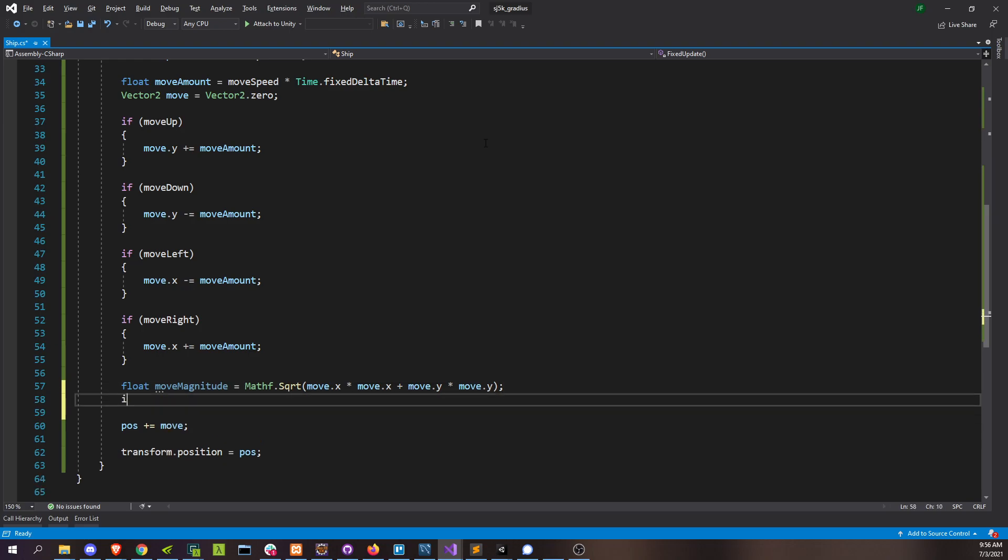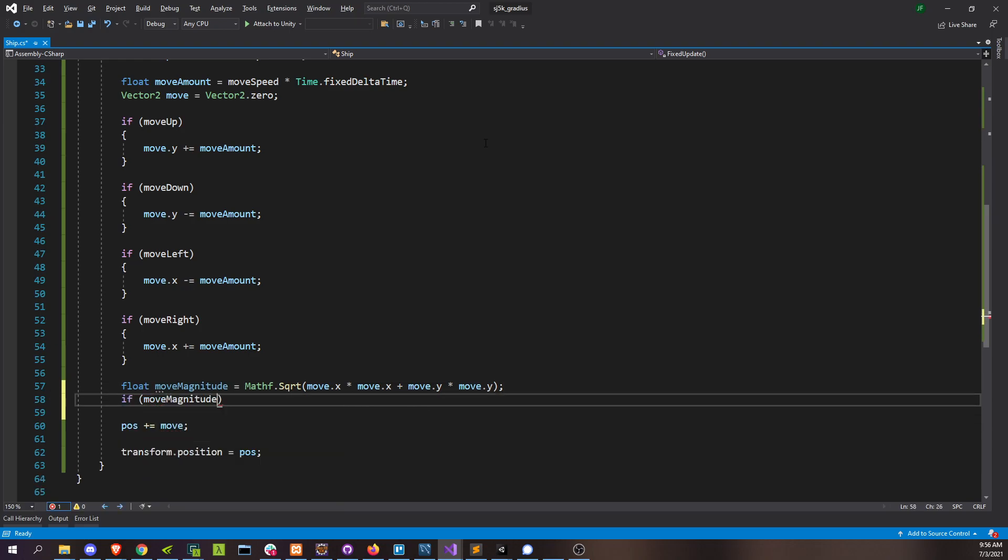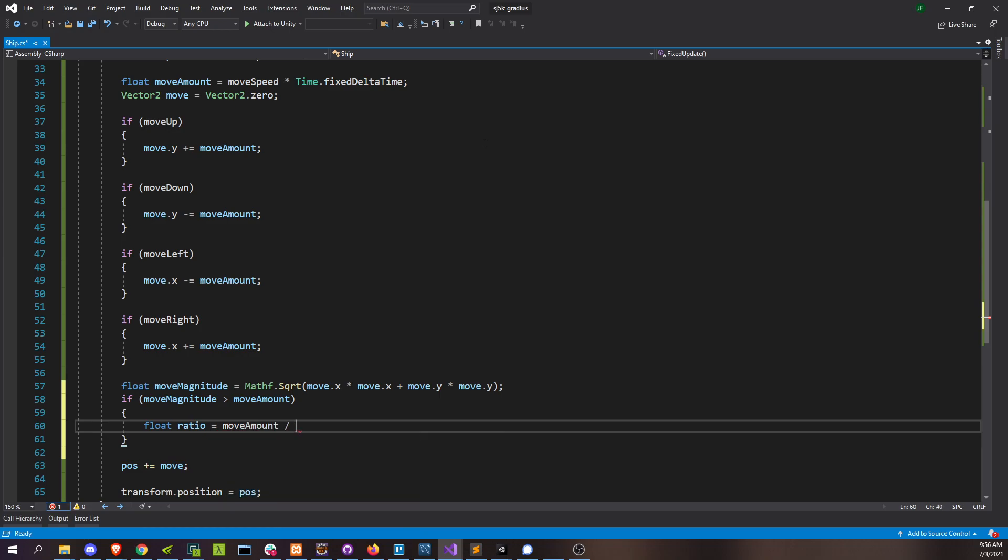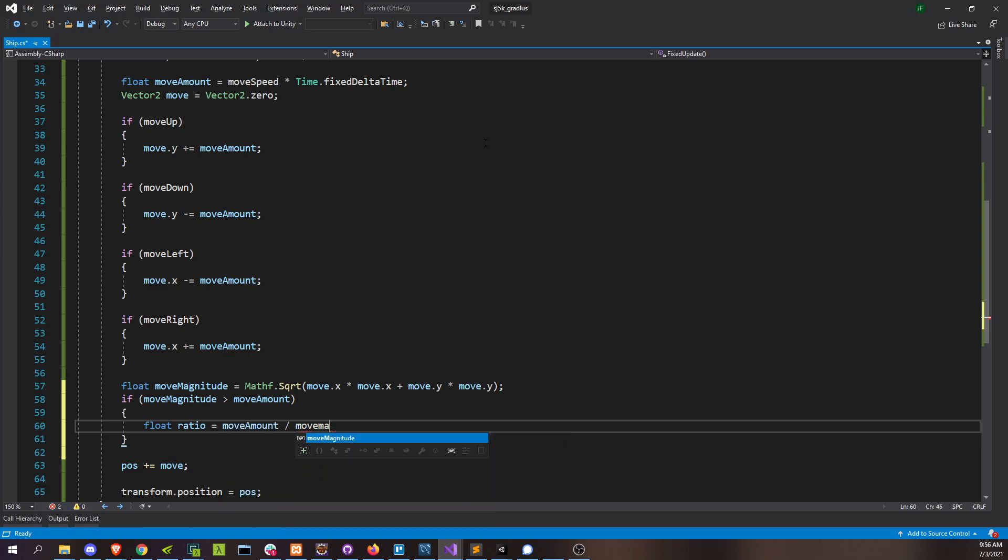So this is why I separated the move and the move amount earlier. So now, if our movement magnitude is actually more than the move amount that we wanted, then we can do something about it. And the way we're going to do that is we're going to figure out just how much of a difference it is by getting the ratio of the two.